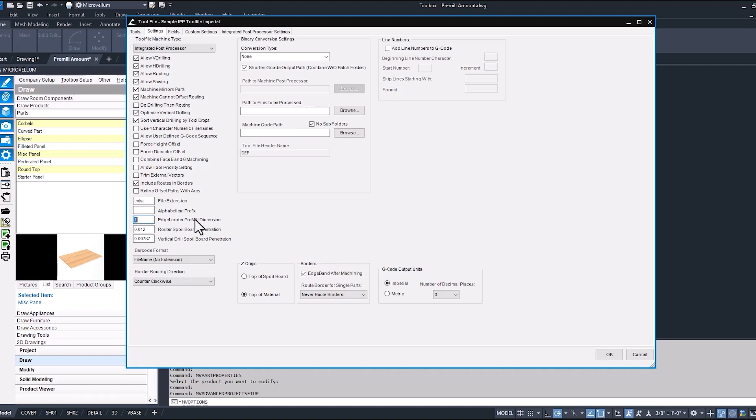We have edge bander pre-mill set to one in our tool file and we have our part size adjustment in that material set to four inches and that four inches is specific to that one material.